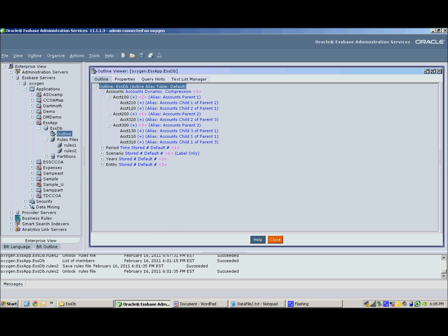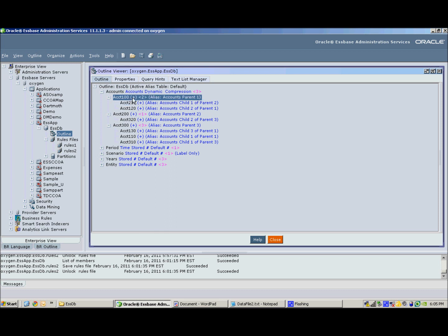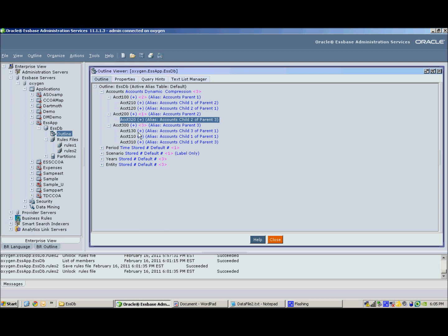So as you see, my account 210 has an alias saying that it's a child 1 of parent 2 and you can clearly see that it's a child of parent 1 and not a child of parent 2. Similarly, I have the same issue with three other members.